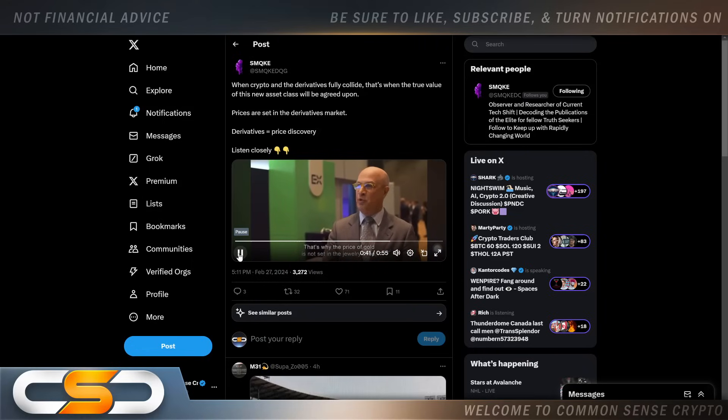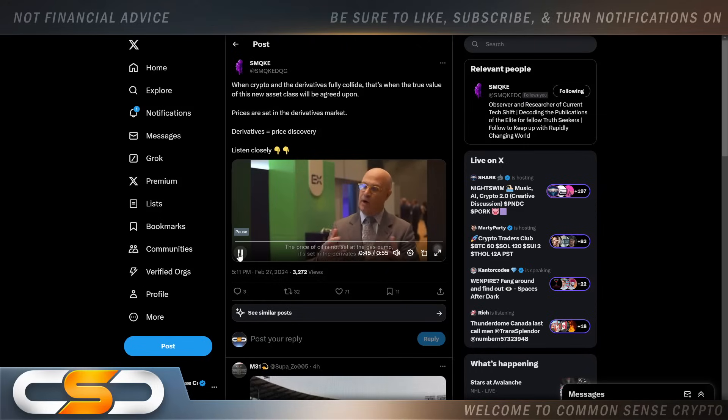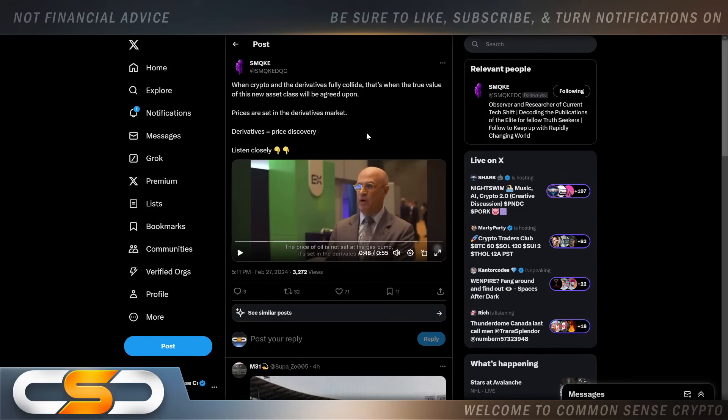That's why the price of gold is not set in the jewelry shop, it's set in the derivatives market. The price of wheat is not set at the grain elevator, it's set in the derivative markets. The price of oil is not set at the gas pump, it's set in the derivative market.